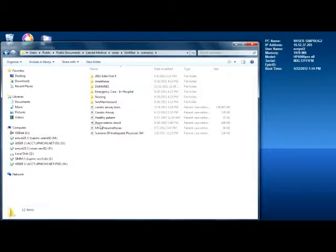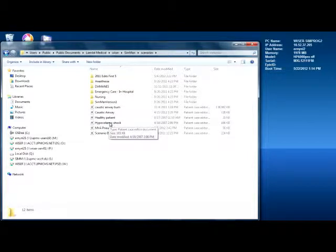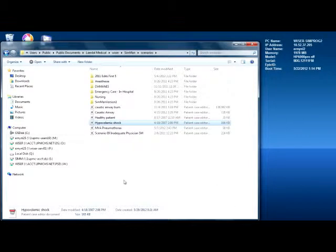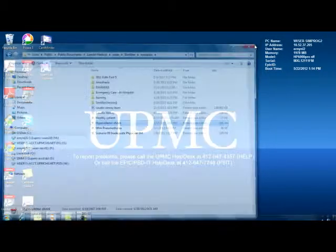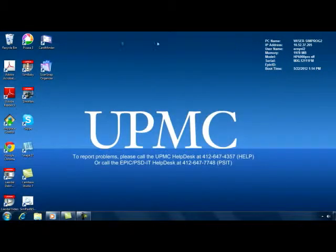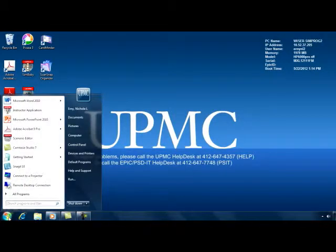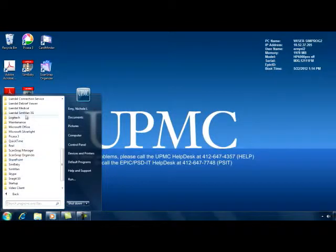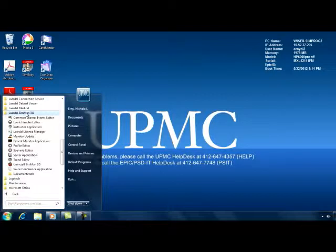Once you have copied the .sce file, you are ready to paste it into the scenario builder for SimEssential or SimMan 3G. In the start menu, select all programs, Leradol SimMan 3G or SimEssential, and scenario editor.